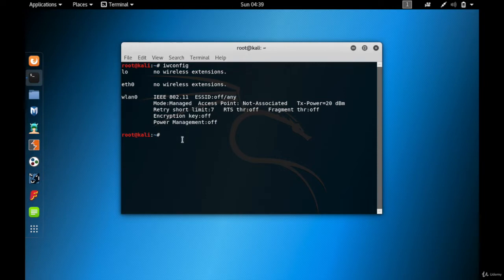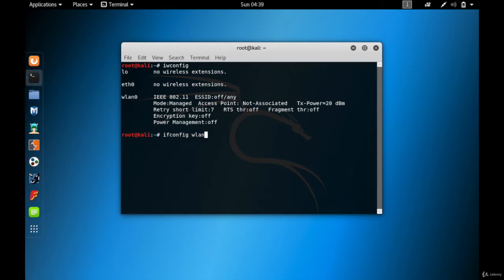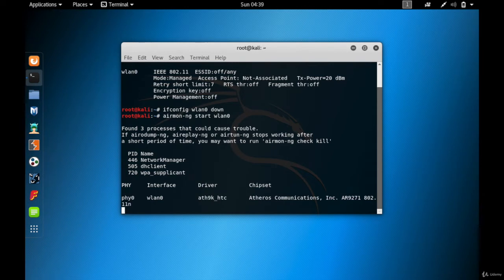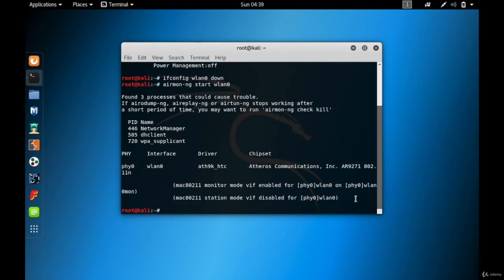Whenever you want to hack Wi-Fi you need to have your wireless card in monitor mode. I'm going to use the first method using airmon-ng, but before that I need to disable my wireless card with ifconfig WLAN0 down. Then I type airmon-ng start WLAN0 and hit enter.